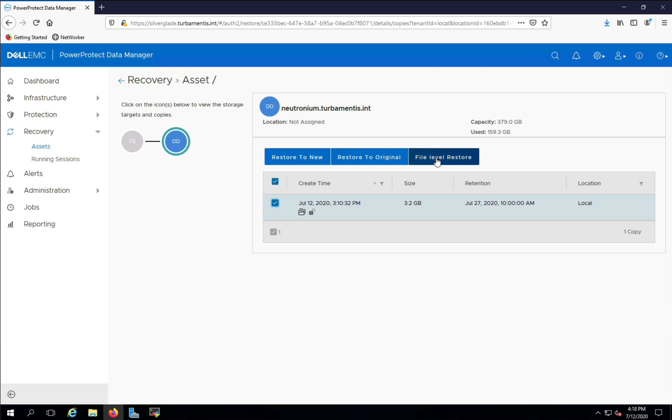The other options, Restore to New and Restore to Original, allow me to do a complete volume recovery.